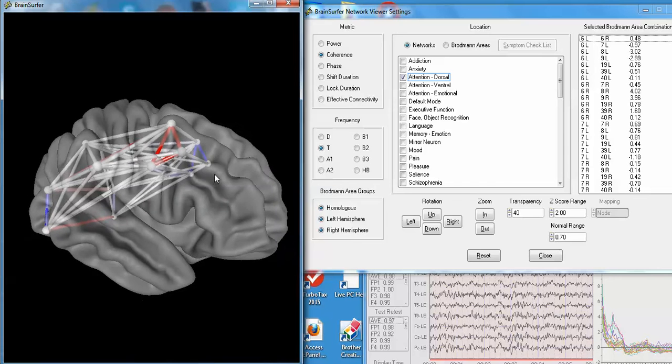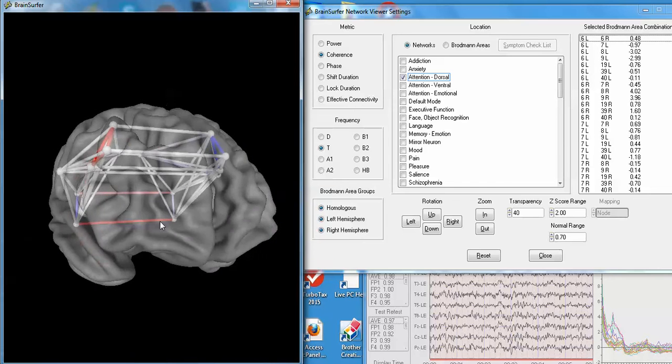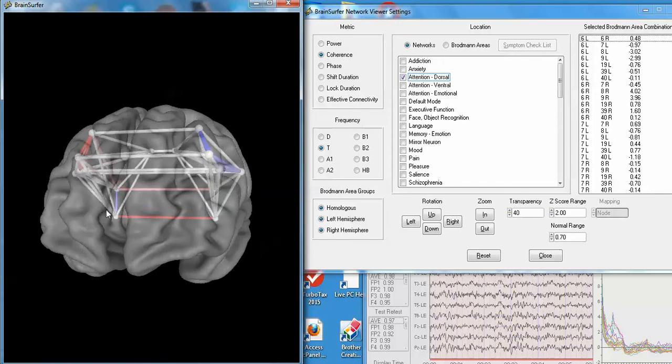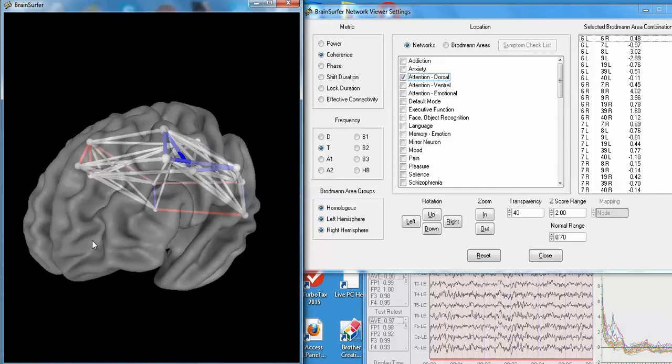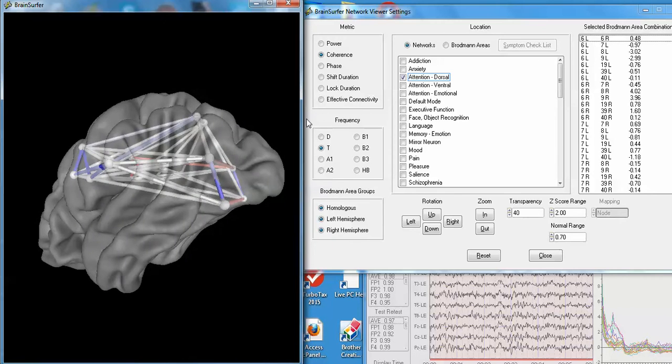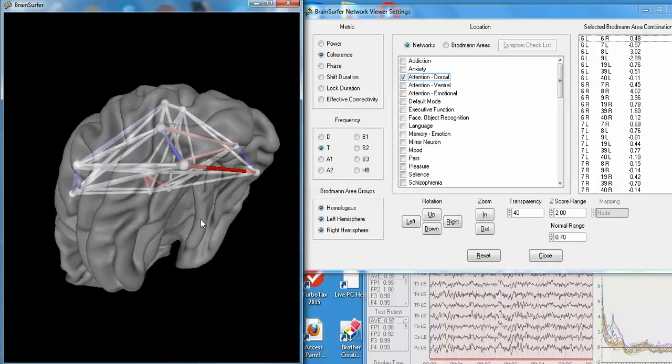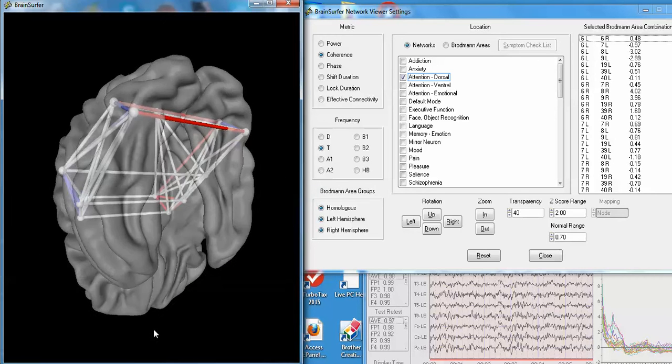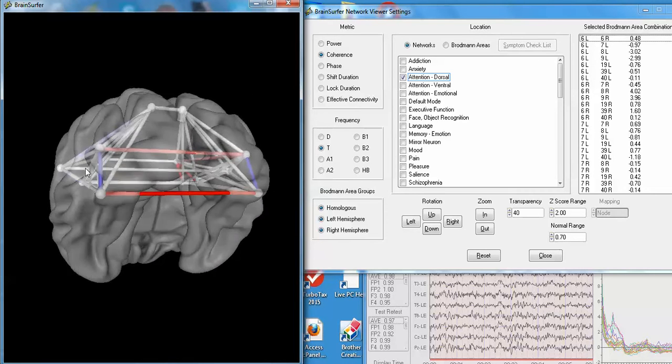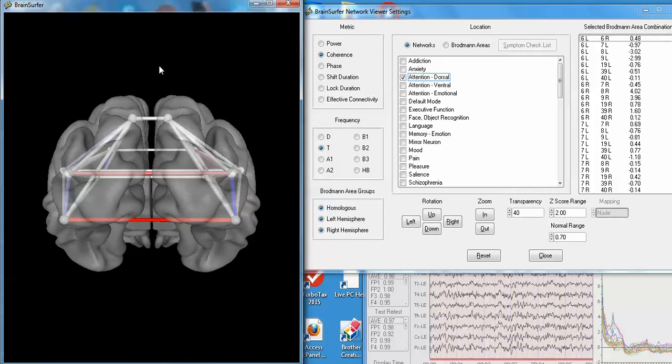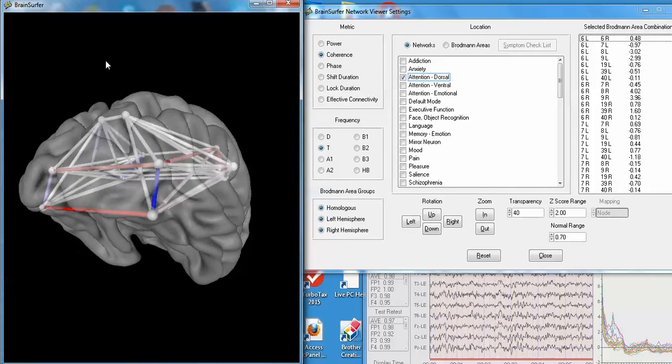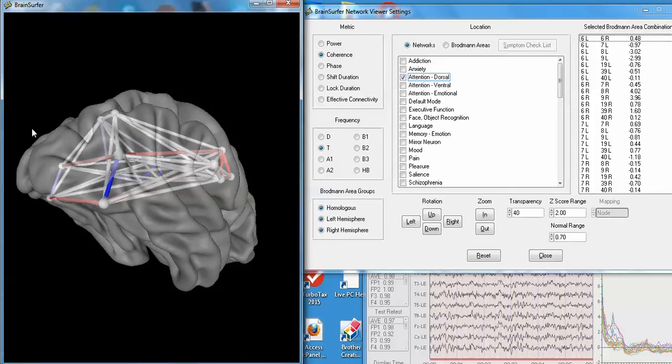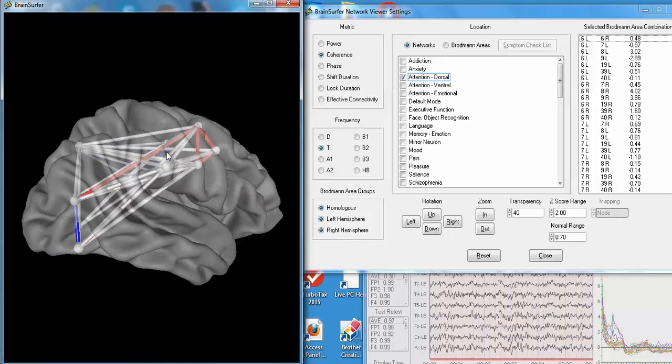I can resize it, rotate, look at the dorsal attention network, zoom in on the dorsal attention network, look at it from underneath, and evaluate the different aspects of the attention network as it relates to the patient's symptoms.